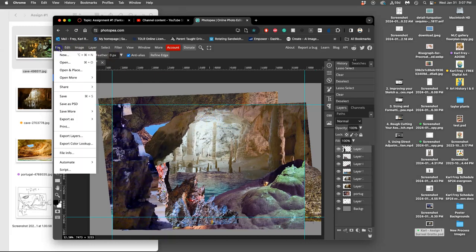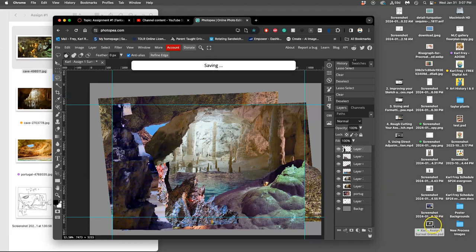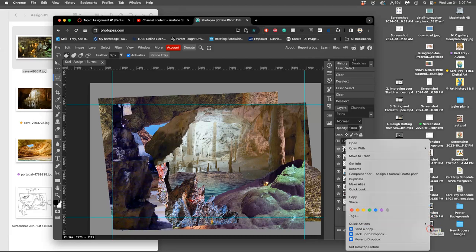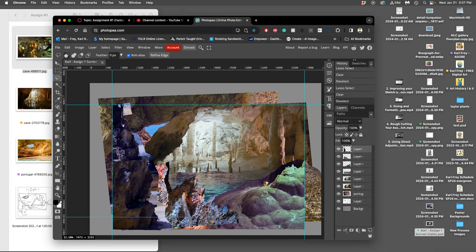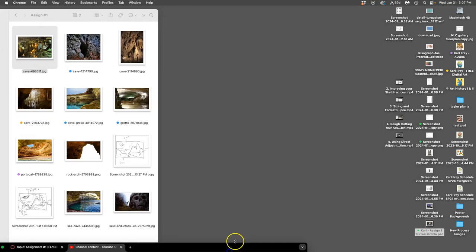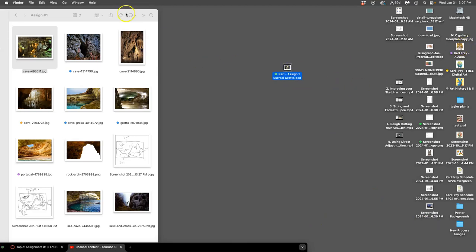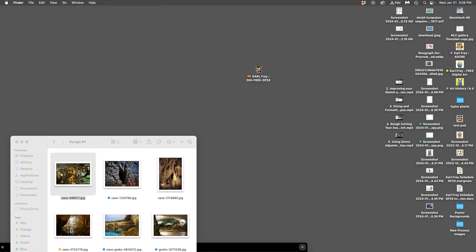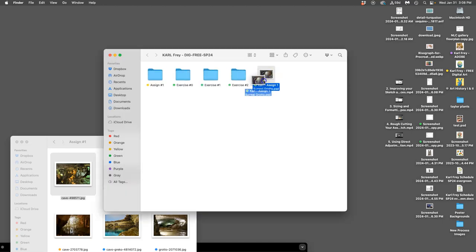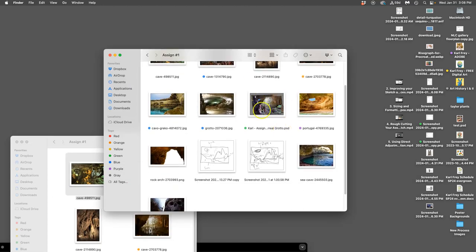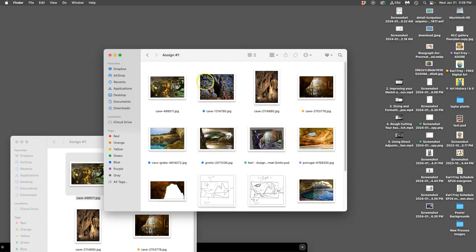So, to save it, you first save it as a PSD onto your desktop. I like to mark it with green, so I know that that's the most recent one. Then I can close Photopea. And then, I want to save this in two places. So, I'm going to save it to my class folder, which is here. Drag and drop it in. And then, I can organize it into my assignment one folder. And so, the green helps me recognize it. This is the one I'm working on.